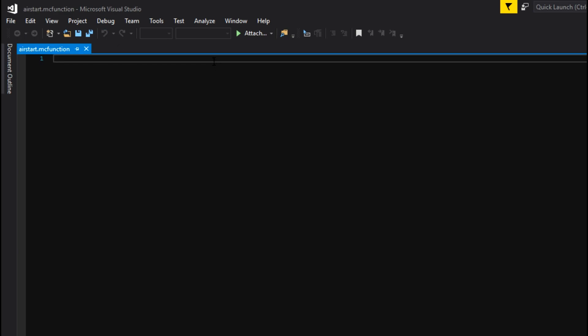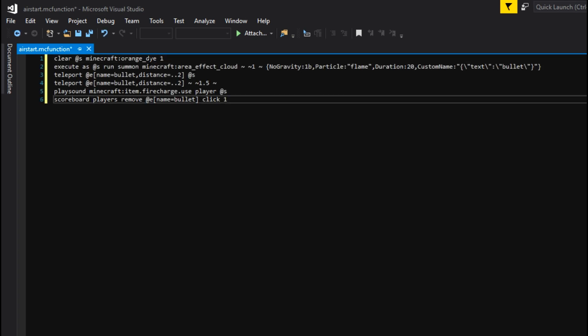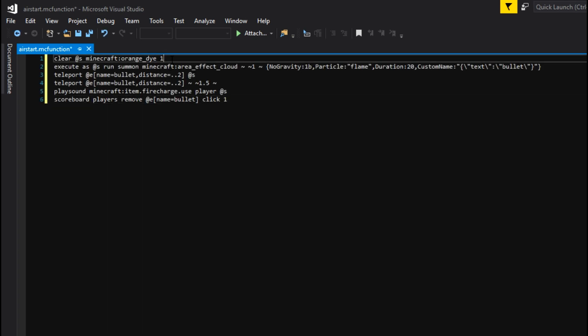This is a really quick one — it's the air_start, which is basically the exact same as the start file. You can pretty much copy from start and put it in here. All you have to do is remove 'clear @s minecraft:light_gray_dye', so you'd only be left with the orange dye — it only removes that one.